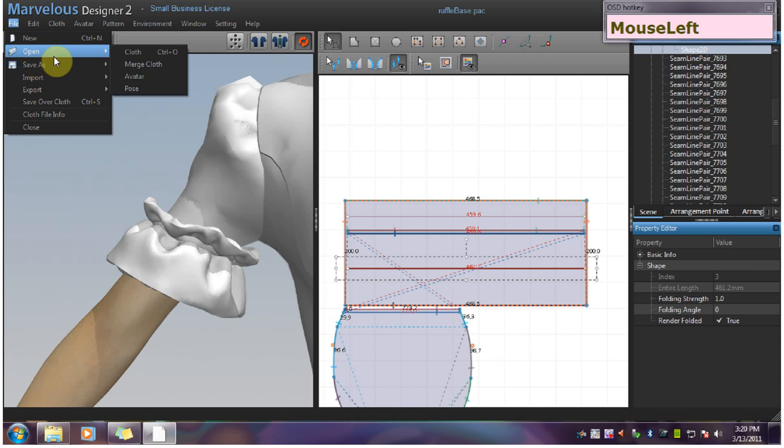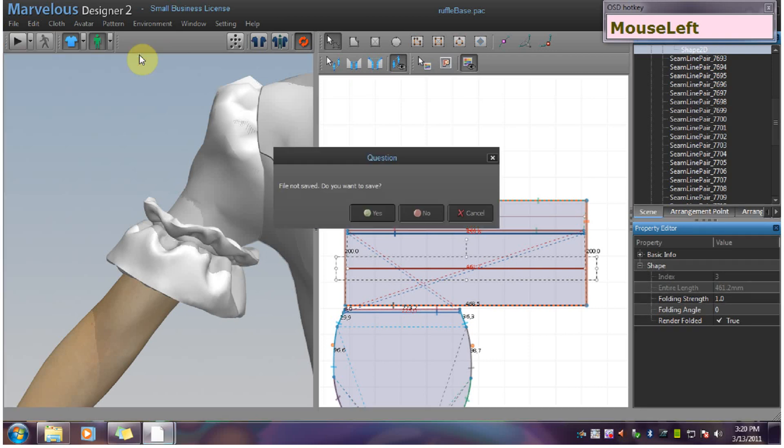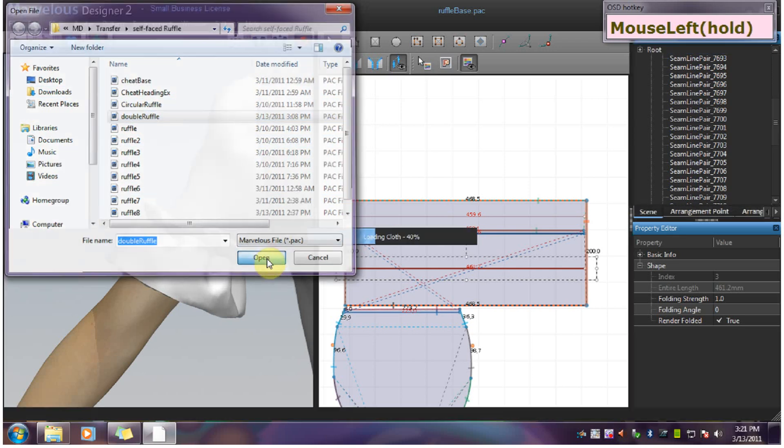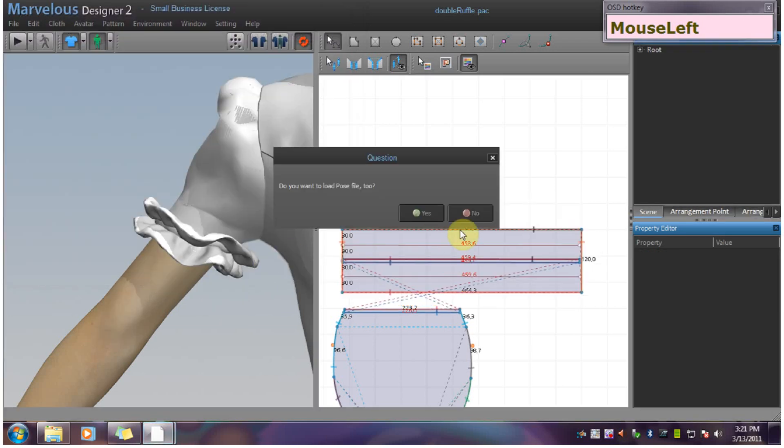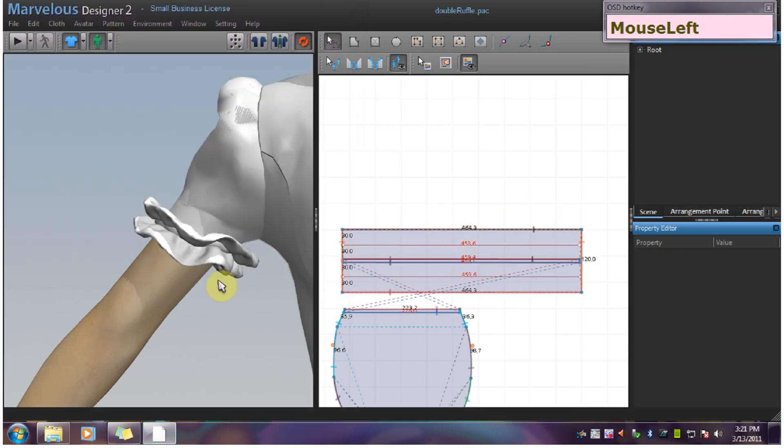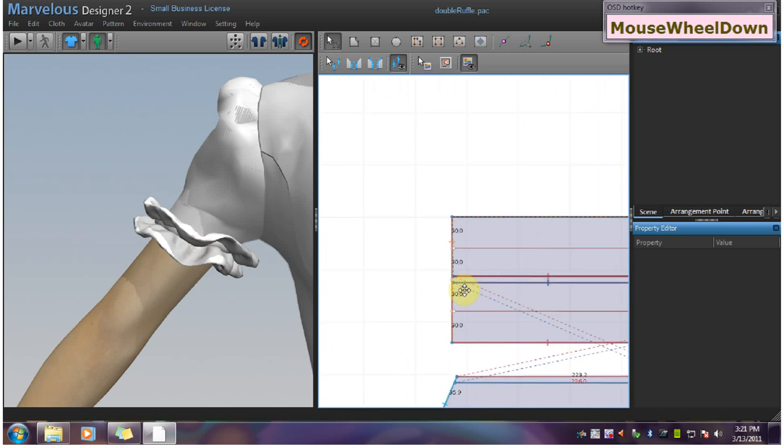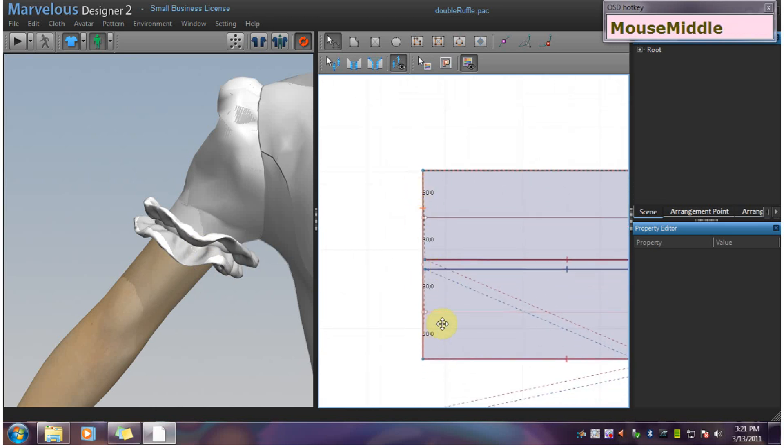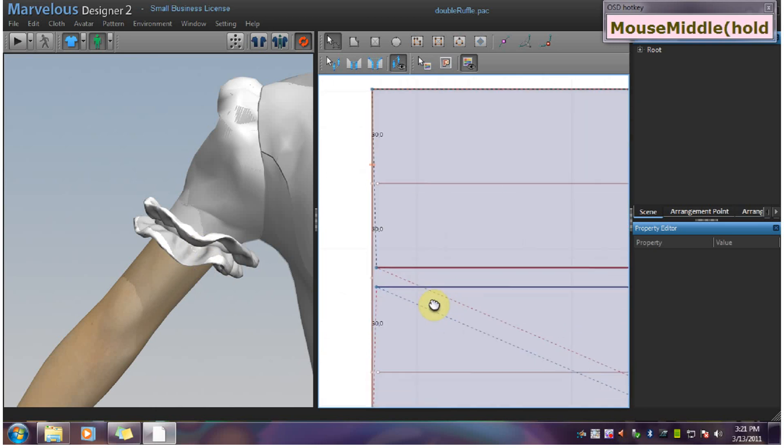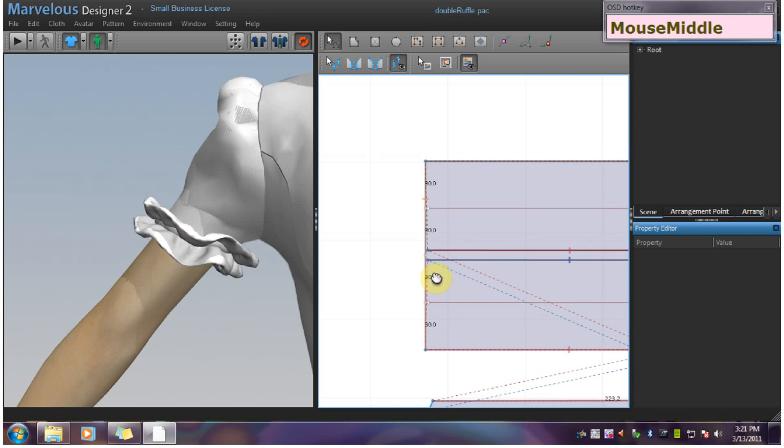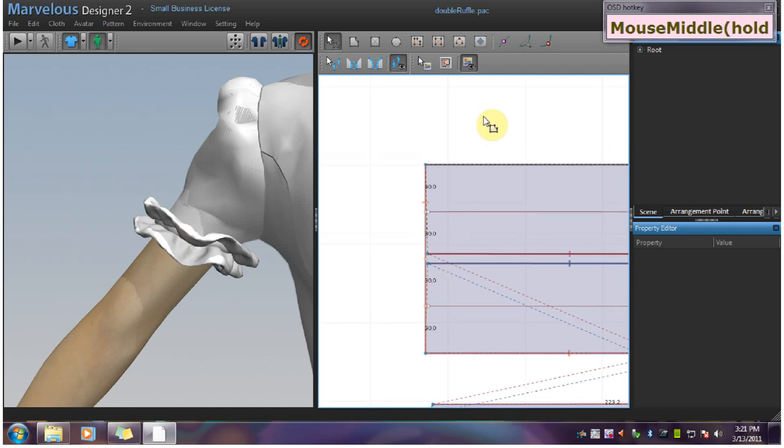Now for the double ruffle, I won't show the whole thing step by step, because it is exactly like the ruffle with heading, except that you set up the pattern differently. With the lengths here on the side, the double ruffle has equidistant lengths. So that is what you need to do here. And to do that, all you need to do is pick your add point tool.